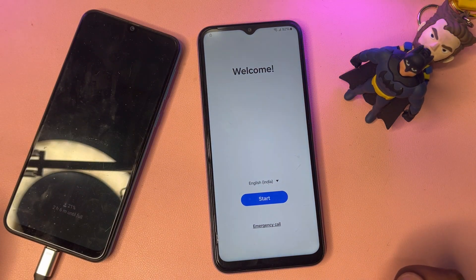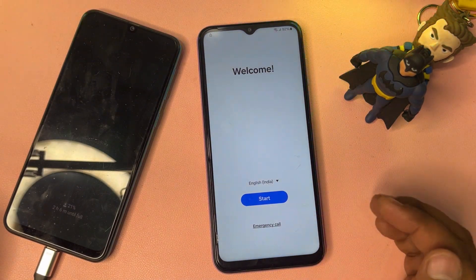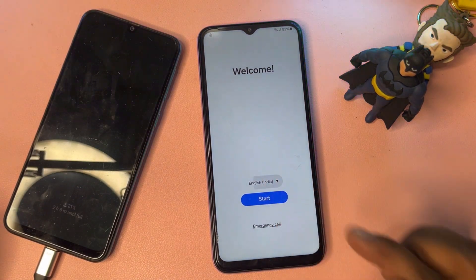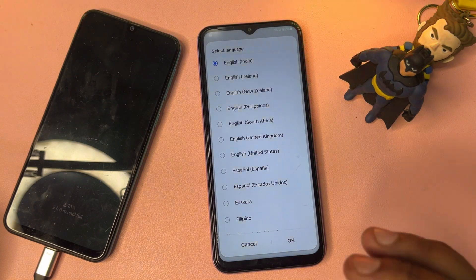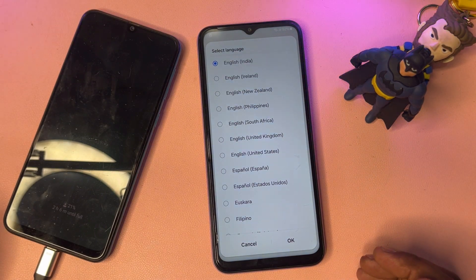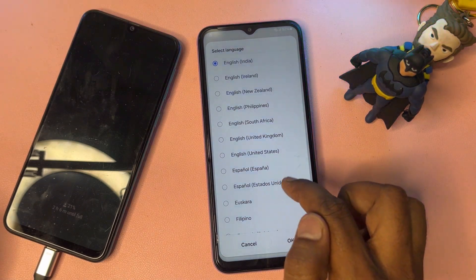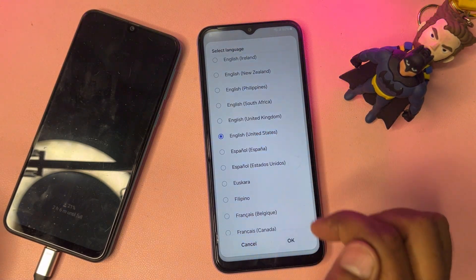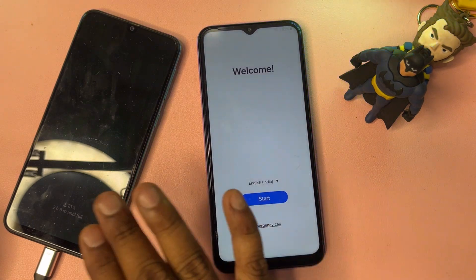On the main page, you have to change your language to English United States, because Google is also from the United States so you have to select the same region. Find English United States, select it, and click OK.